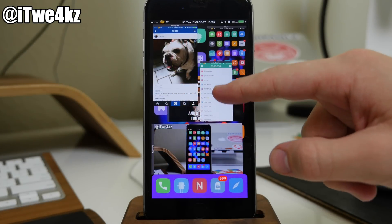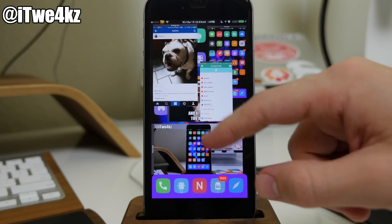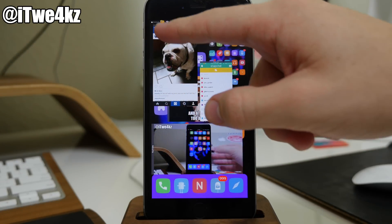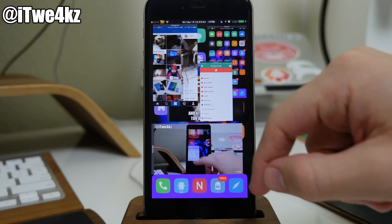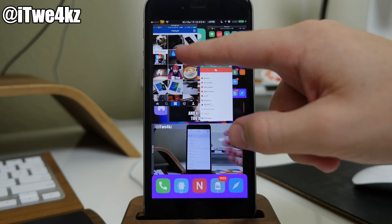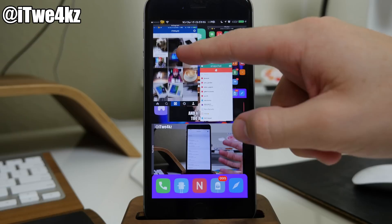So if you guys are looking for a new multitasking tweak for your device, I definitely recommend checking out MiMirror. It's pretty cool.